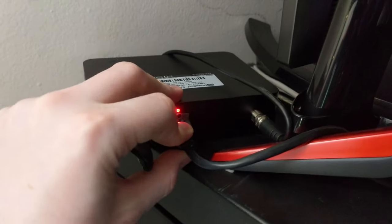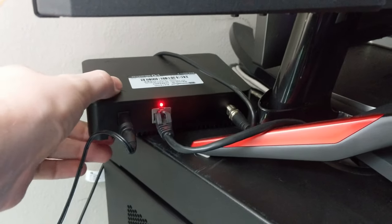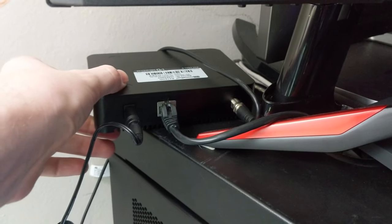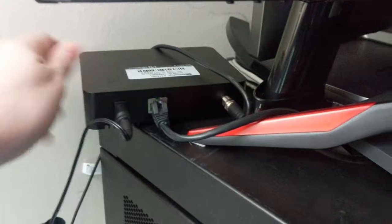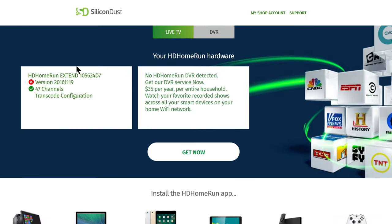Then open up a web browser on a computer on the same network and go to my.hdhomerun.com and it will detect your HD Home Run hardware and if not, it will get you set up with the steps that you need. However, you can see here it detects HD Home Run Extend.